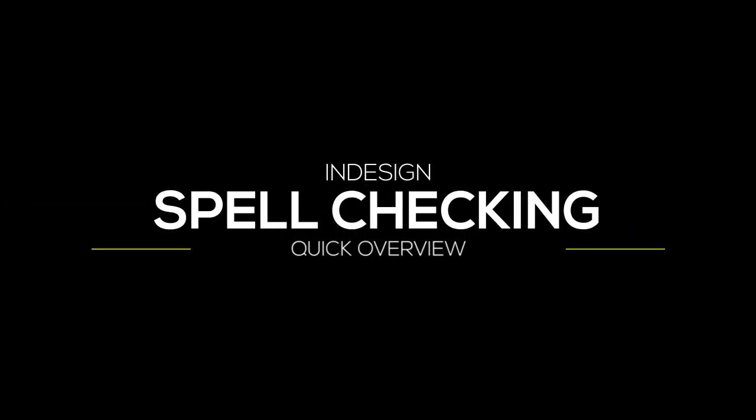Hi there. I'm Zap Layden, and today we're going to look at spell checking in Adobe InDesign.